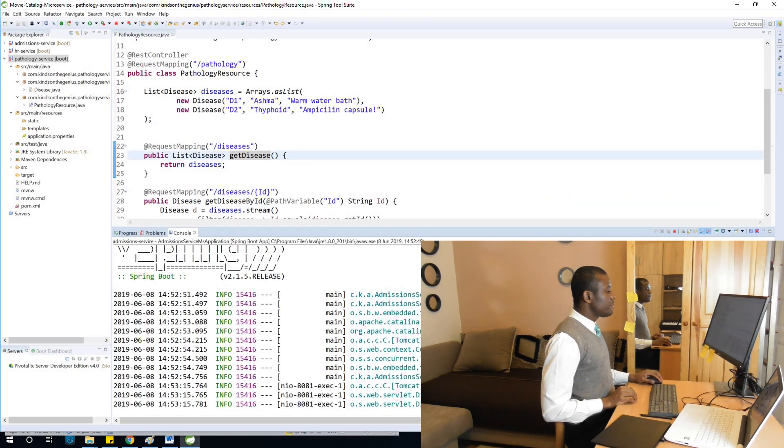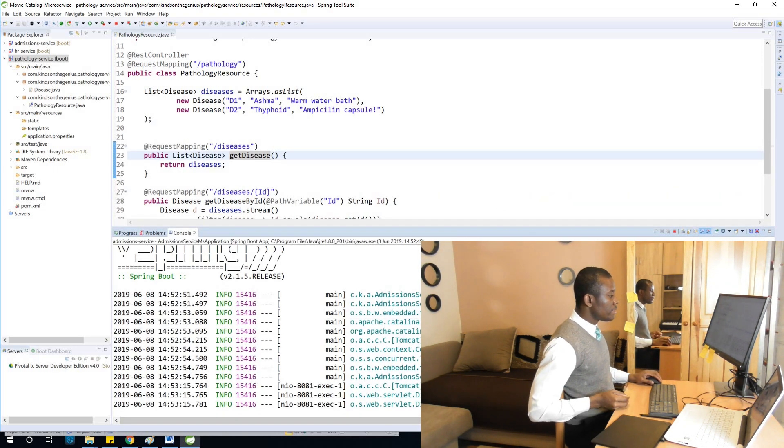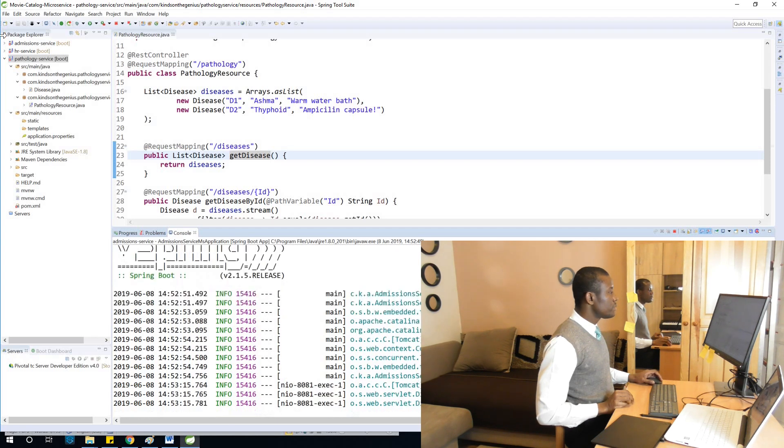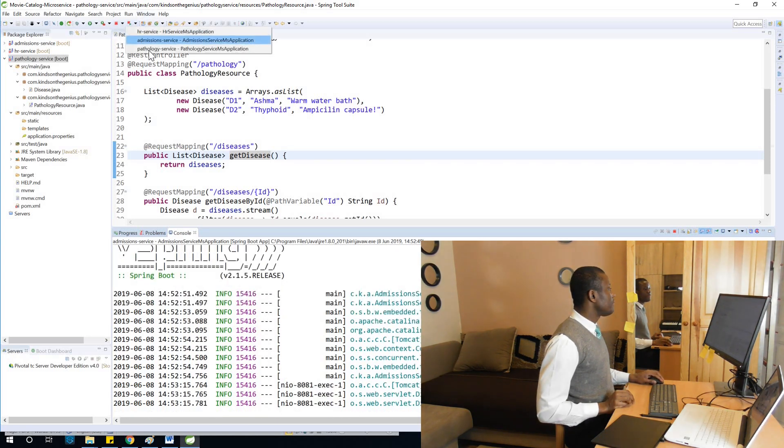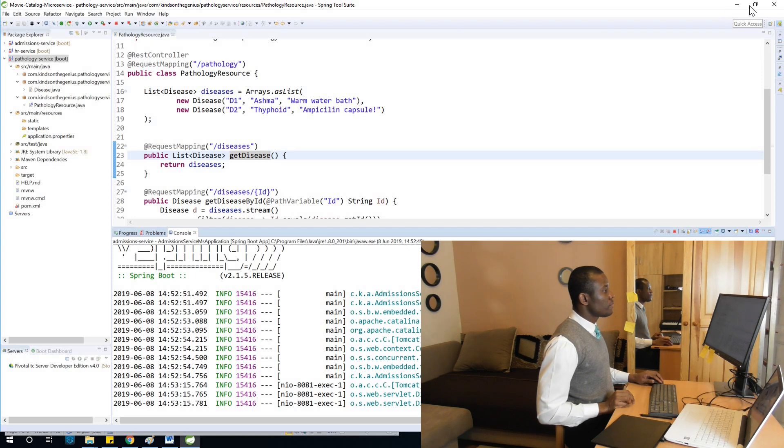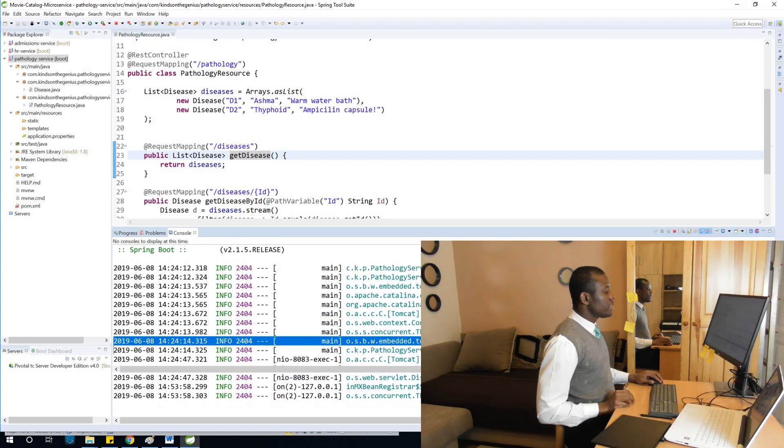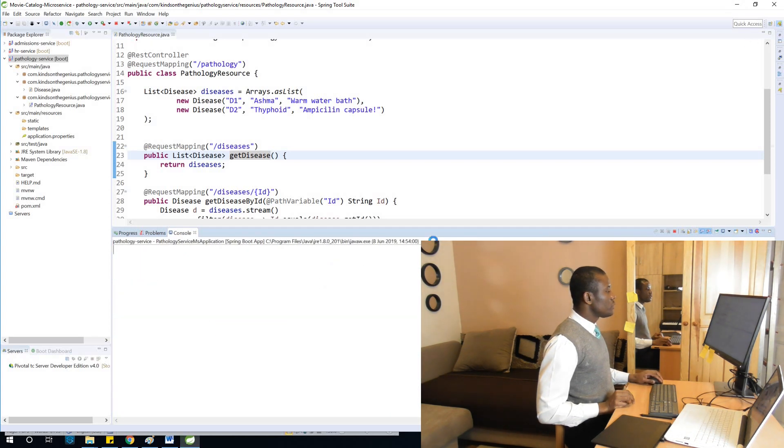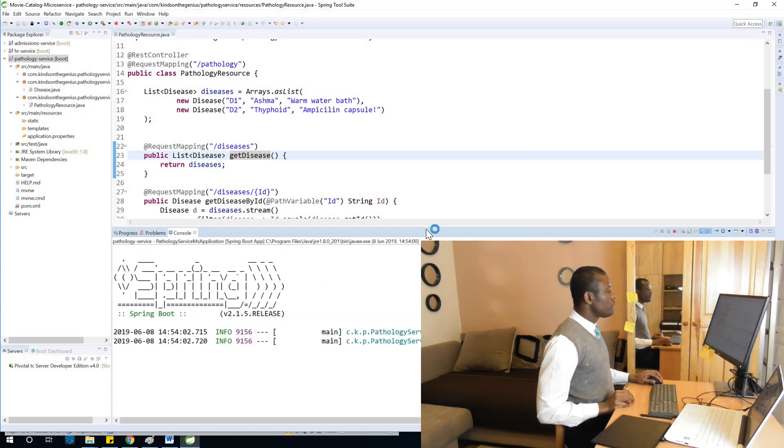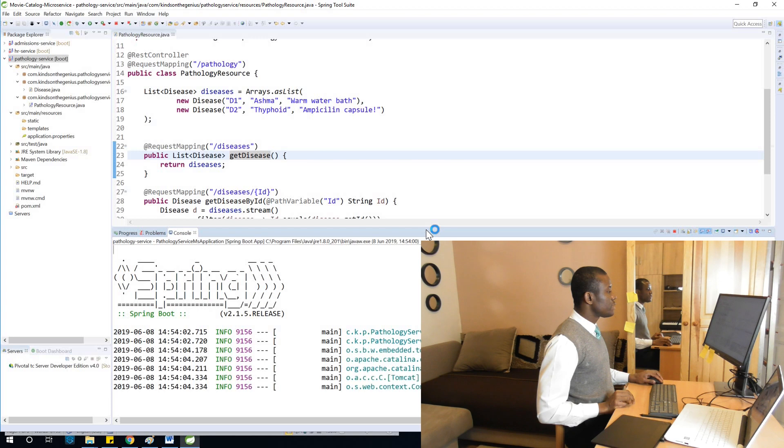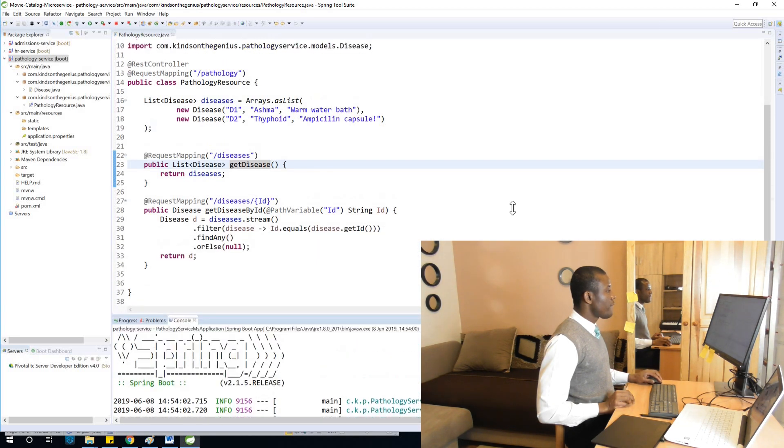I've started the admission service on 8081. Let me now start the pathology service. At this point, I'm going to test all of them to make sure they can return the data they have.